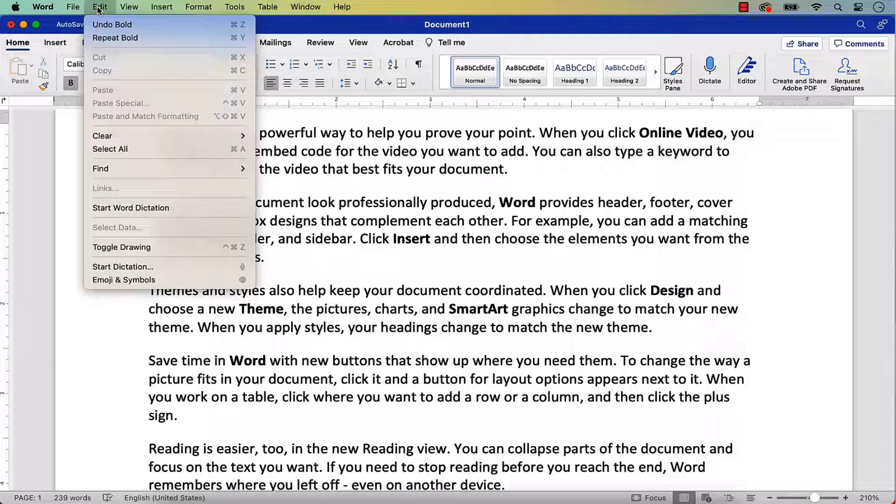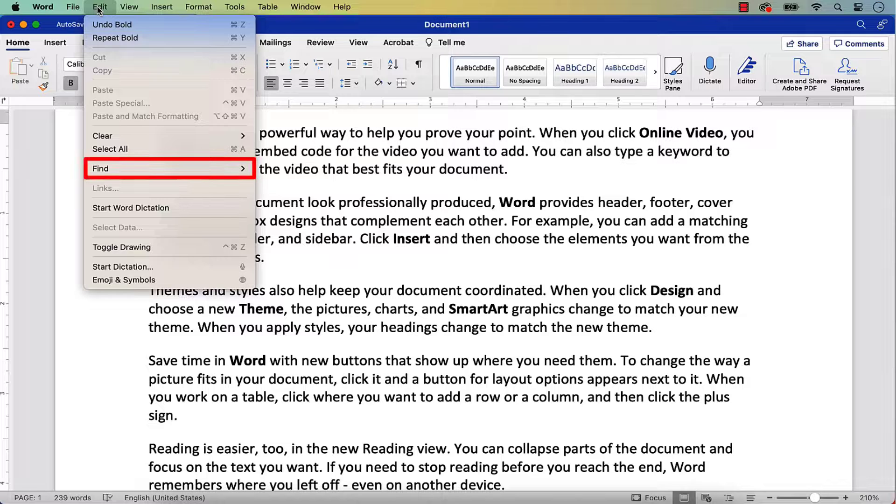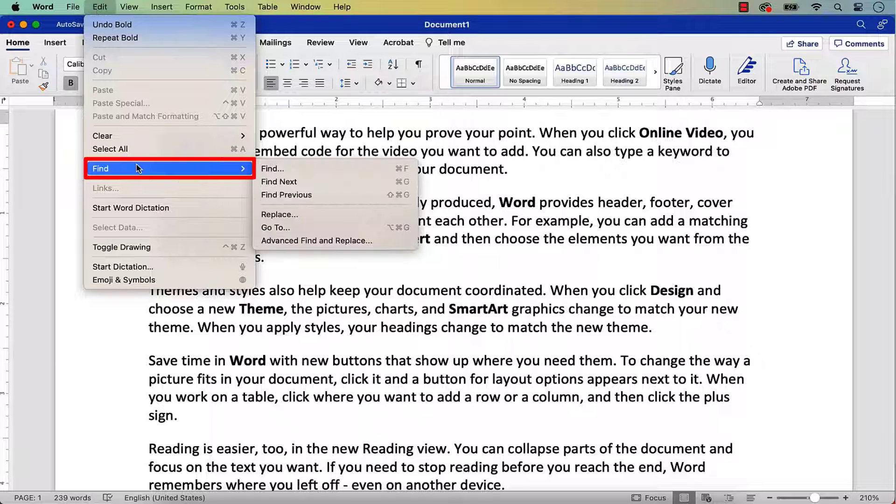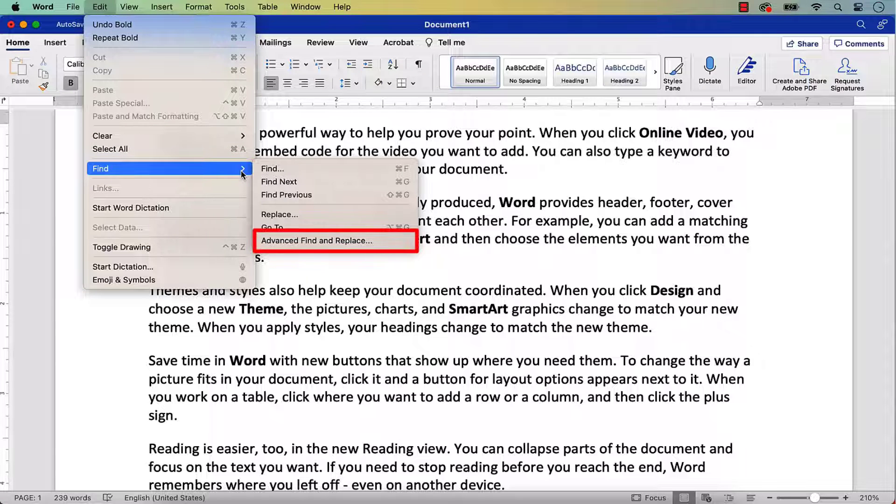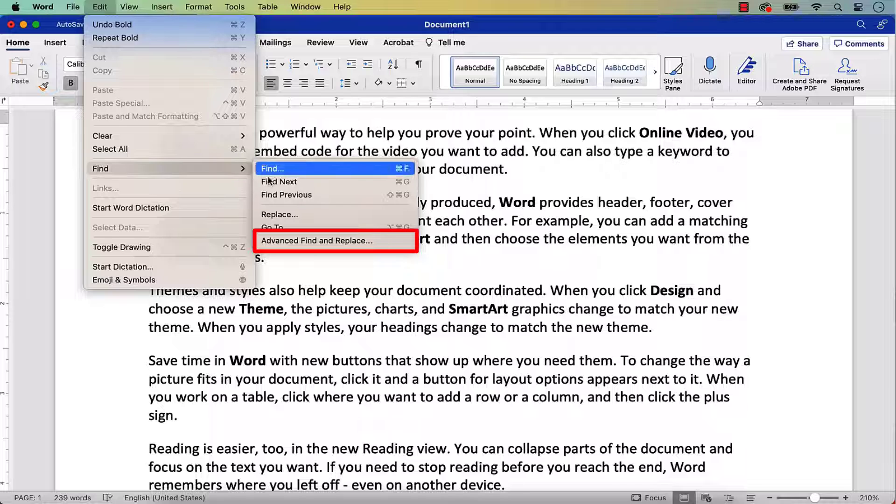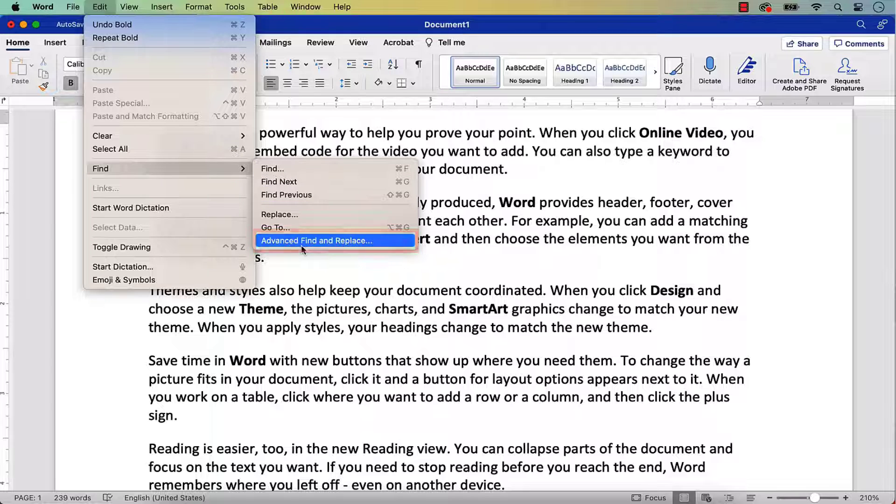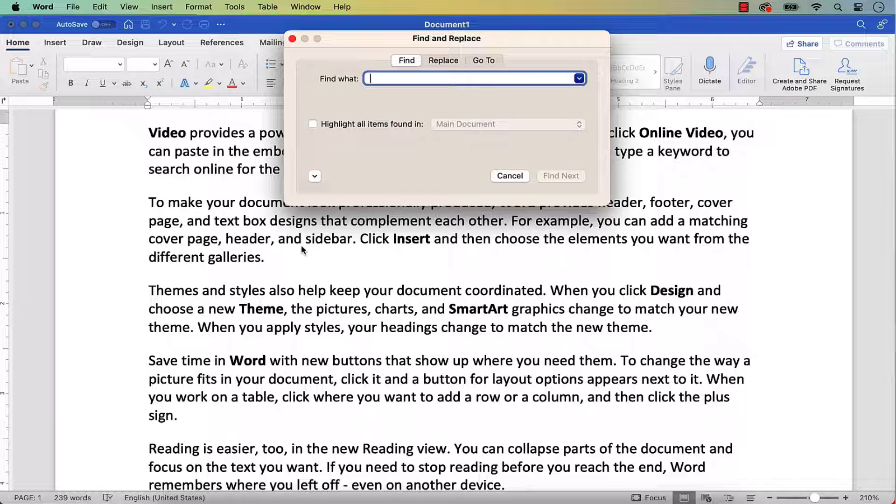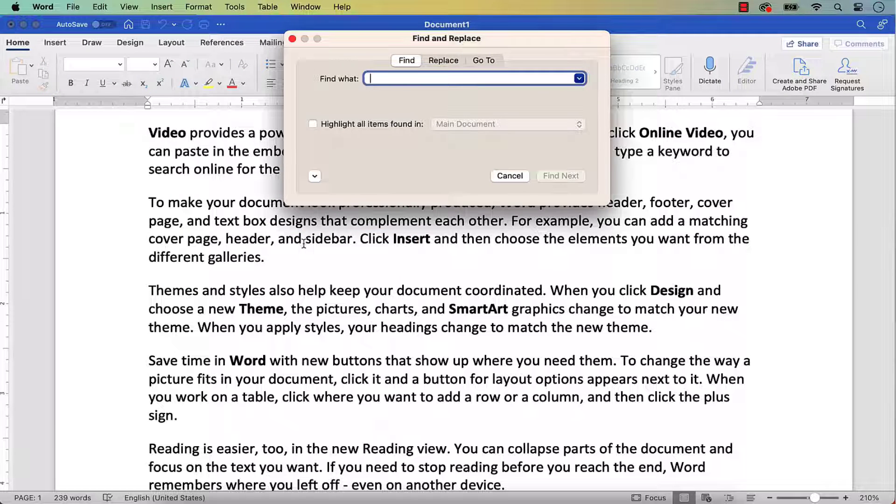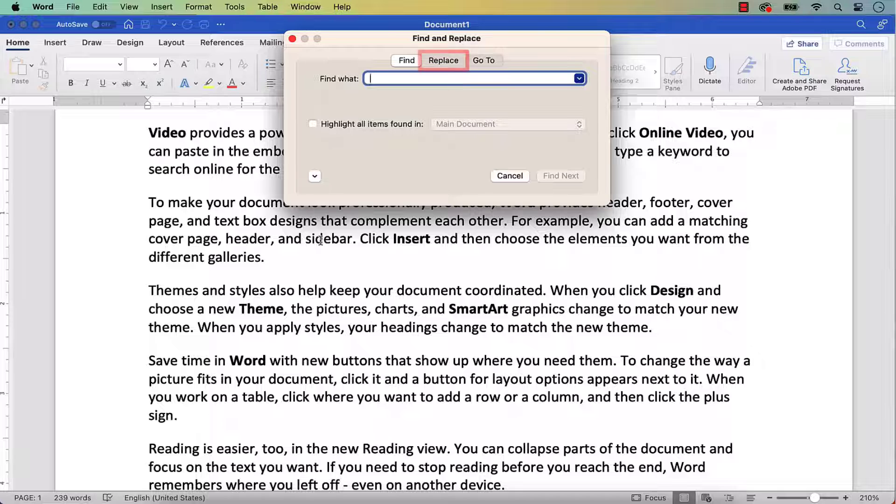And then select Find from the drop-down menu, followed by Advanced Find and Replace from the sub-menu. When the Find and Replace dialog box appears, select the Replace tab.